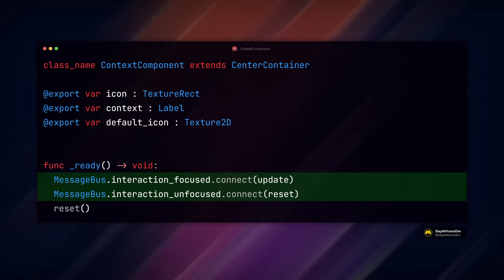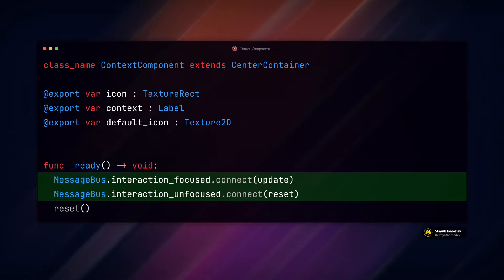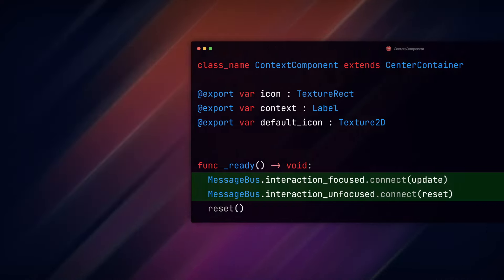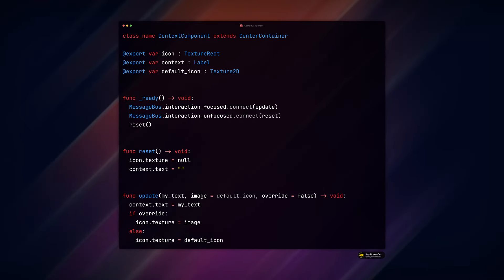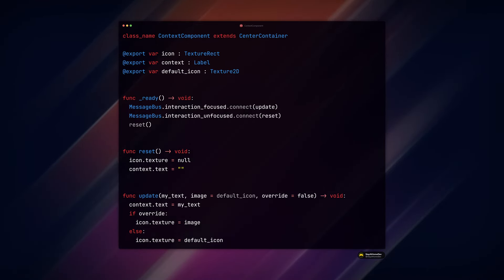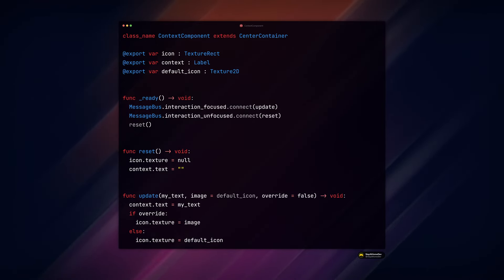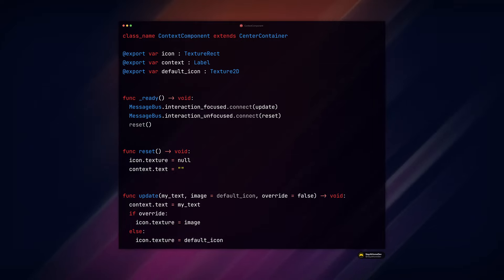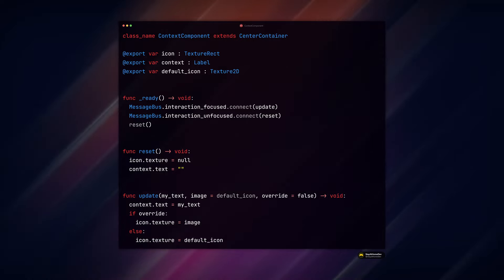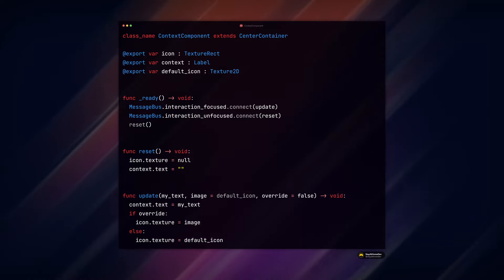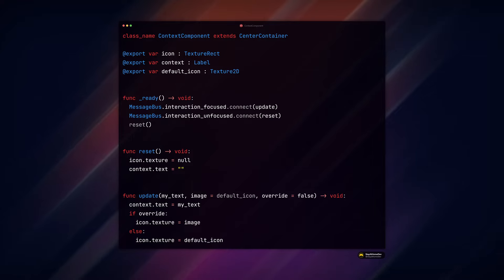So we connect those two signals to our update and reset functions. A quick note here as well, I've revamped the update functions into one update function to simplify the code. It's just one update function that updates both the text and icon of our UI interaction control nodes.